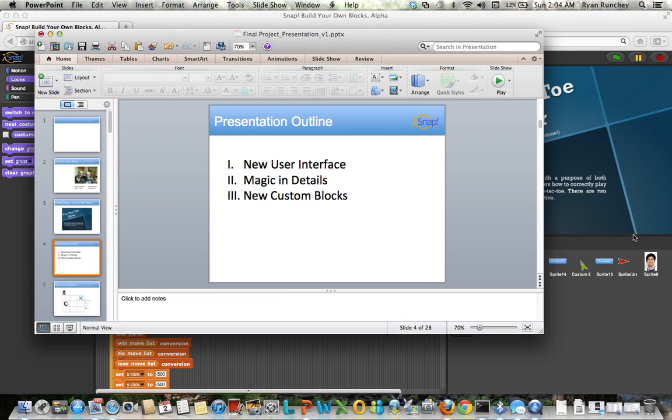We hope you've enjoyed our presentation. We sure enjoyed our project in this year with you guys in CS10. Thanks again.